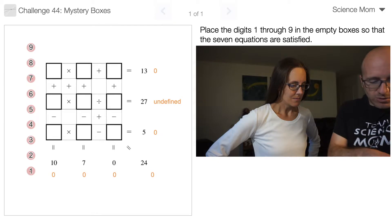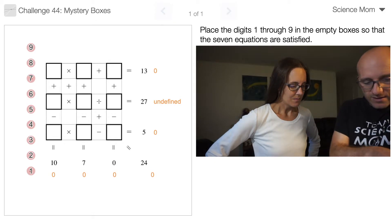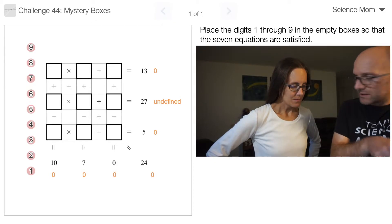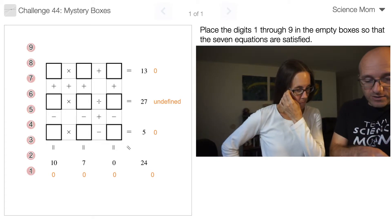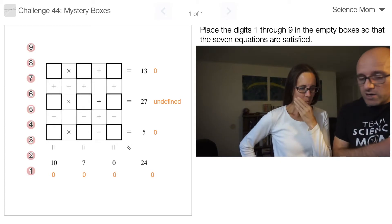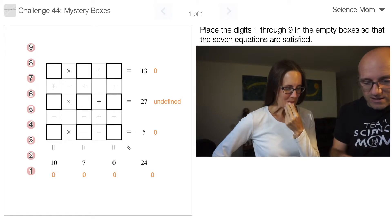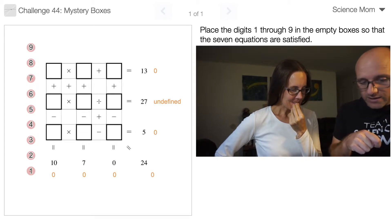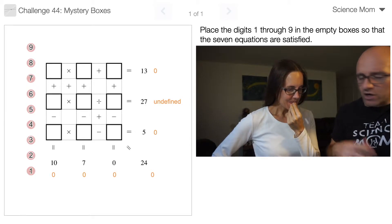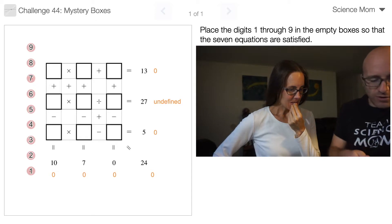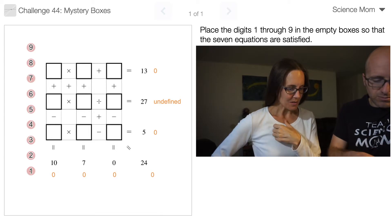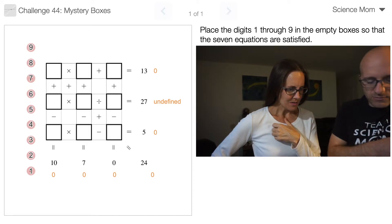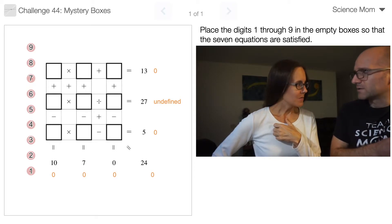For example, along the top row we've got a times symbol and a plus symbol, using order of operations. You need to drag numbers into the boxes so that we get true statements. The black numbers are the targets and the orange numbers are the current values. Currently there are no numbers in there — this says undefined because you're dividing by some number that's not there.